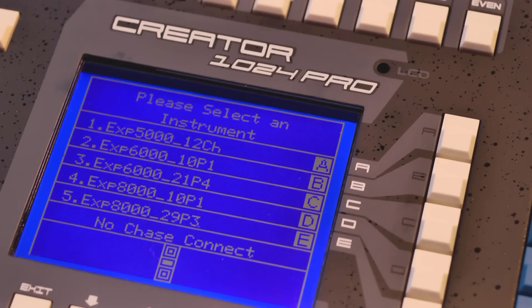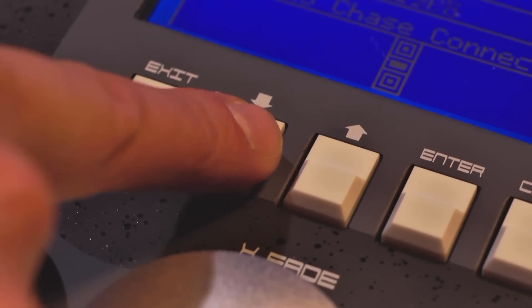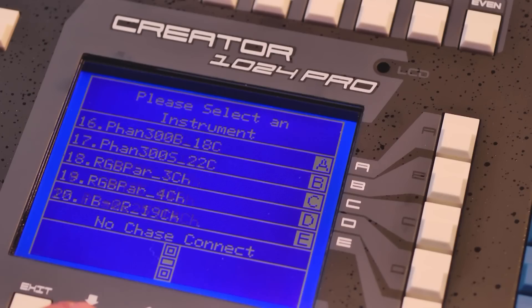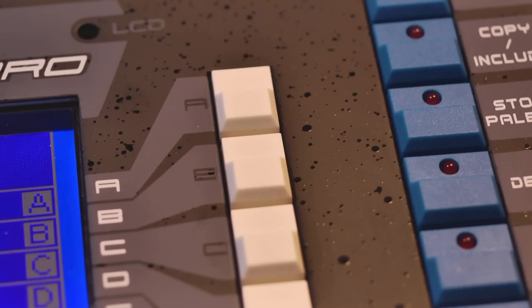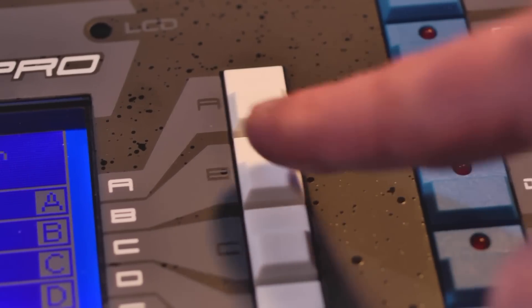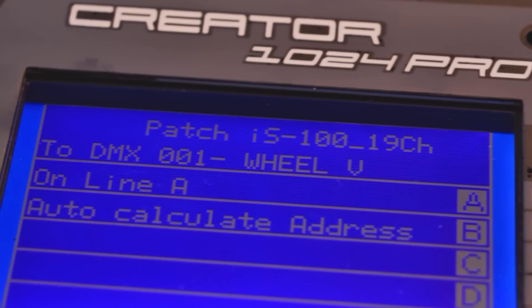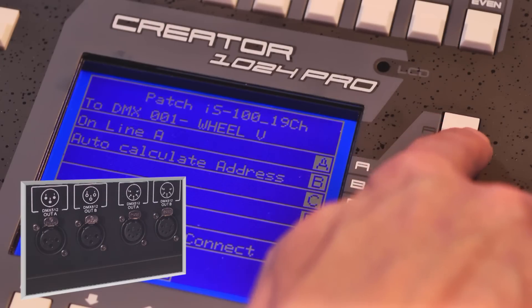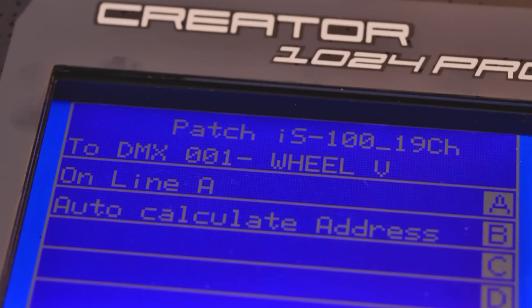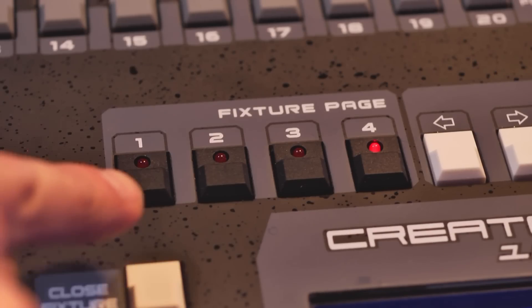The Creator will show the available fixture files. To add the IS100, press B. Make sure you select the correct output and the DMX start address. To patch the fixture, press the desired fixture page and fixture button.